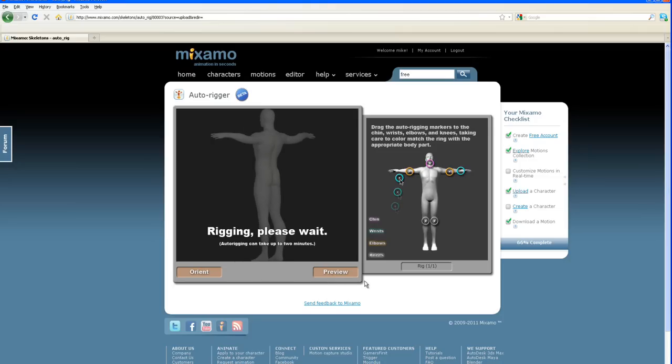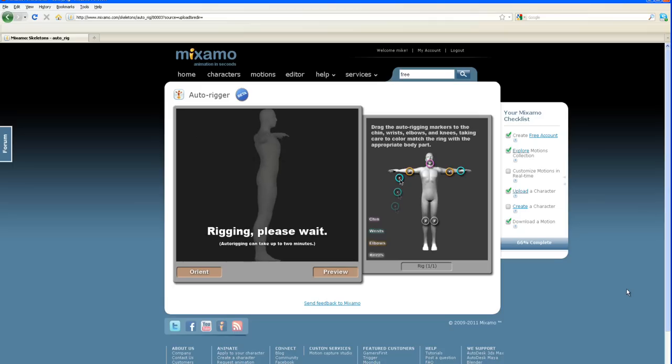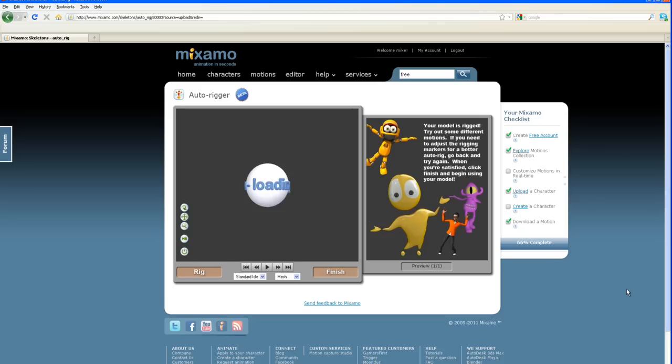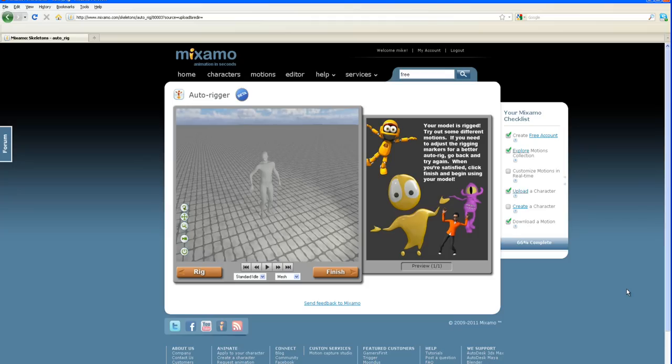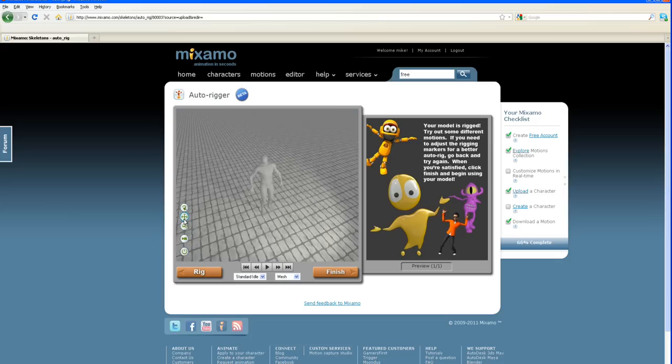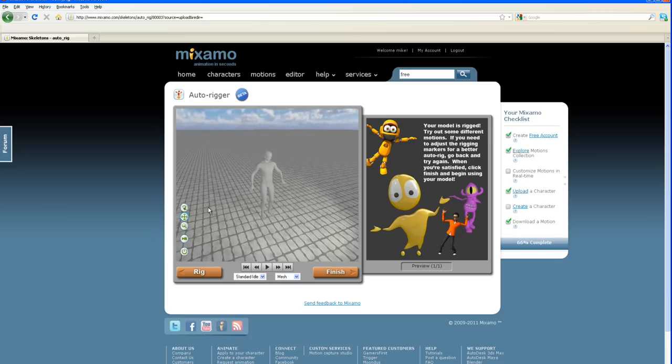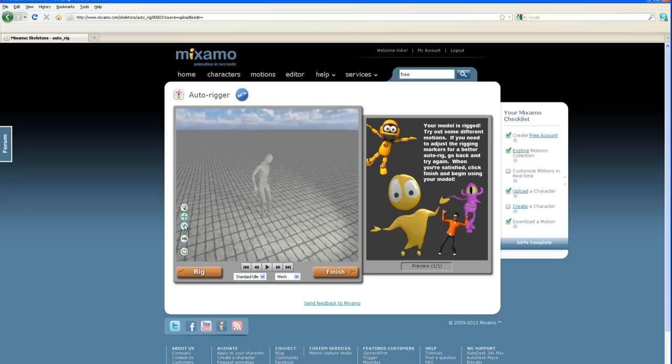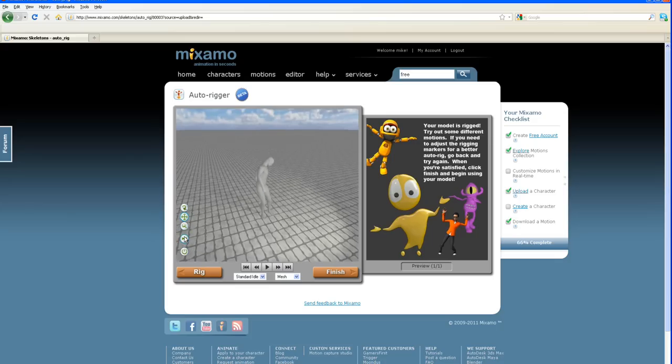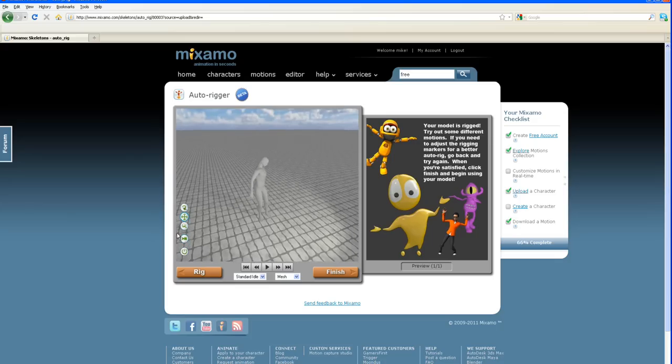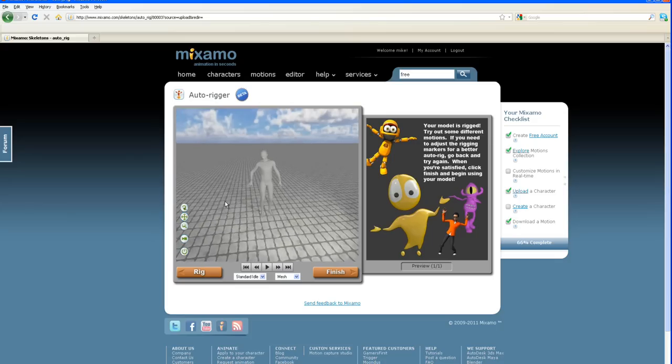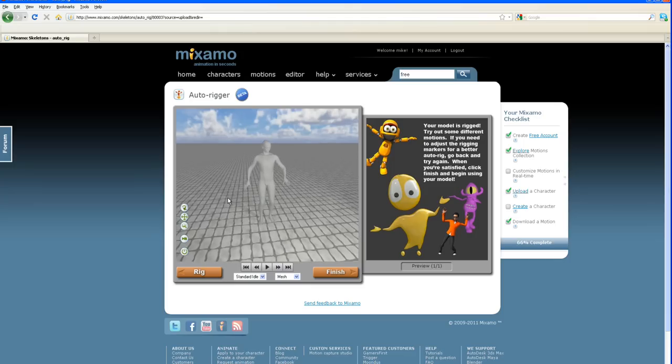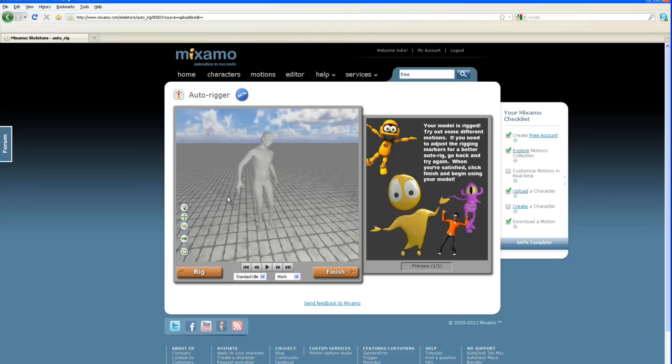We're going to press preview and we're going to sit here and wait. I'll pause the video. Okay, it's ready to finish up here. And now it's rigged. I called this demo head, I don't know why I did, but this is super average man.